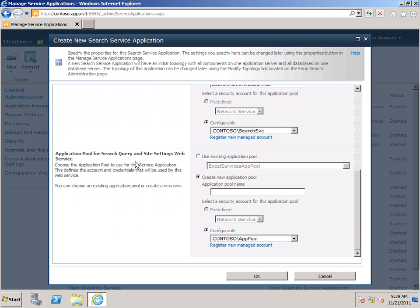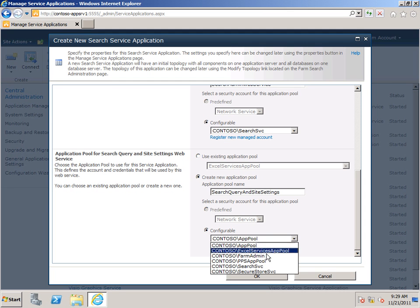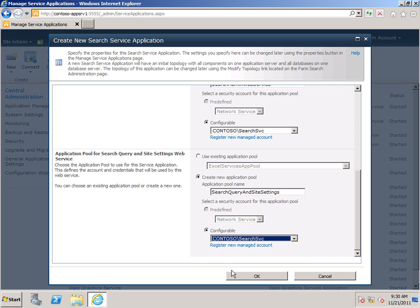And for the Application Pool for Search Query and Site Settings Web Service, I want to create another Application Pool. I'm just going to call it Search Query and Site Settings. And then once again from the dropdown, choose my Contoso Search Service Account. And click OK.